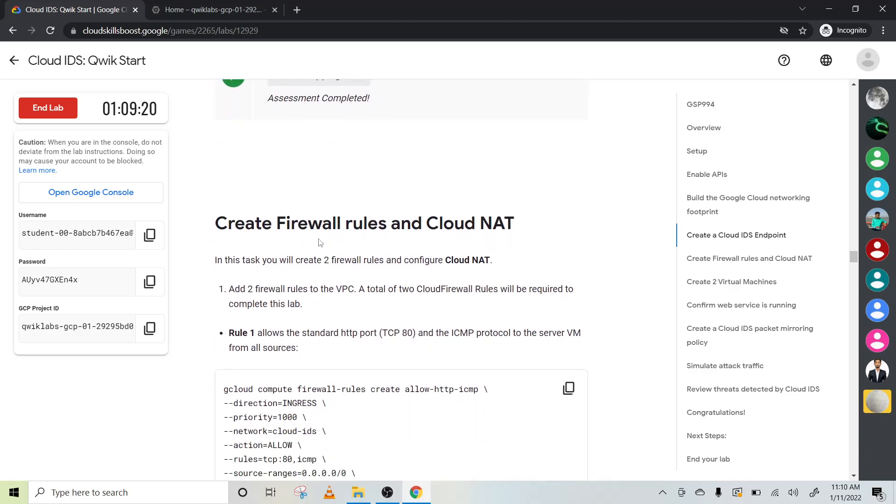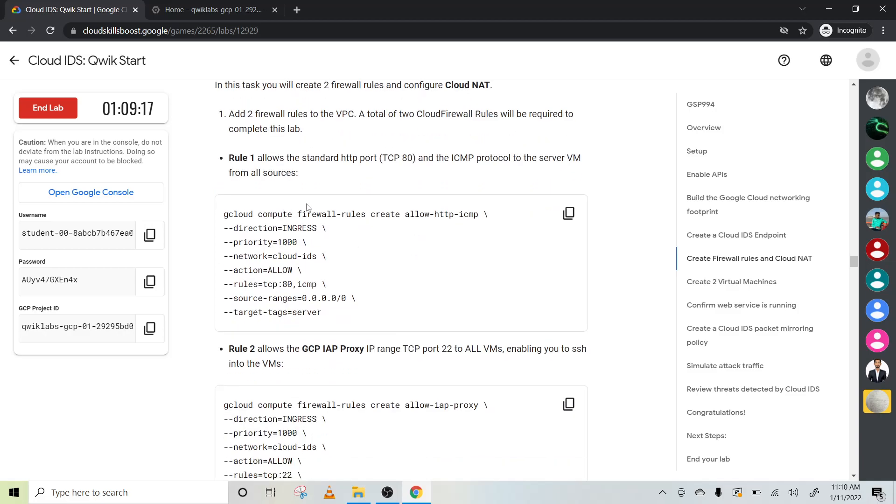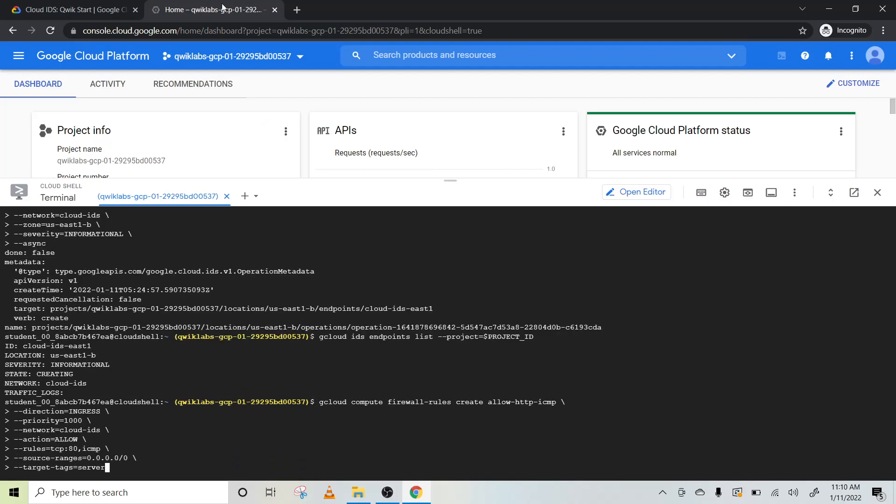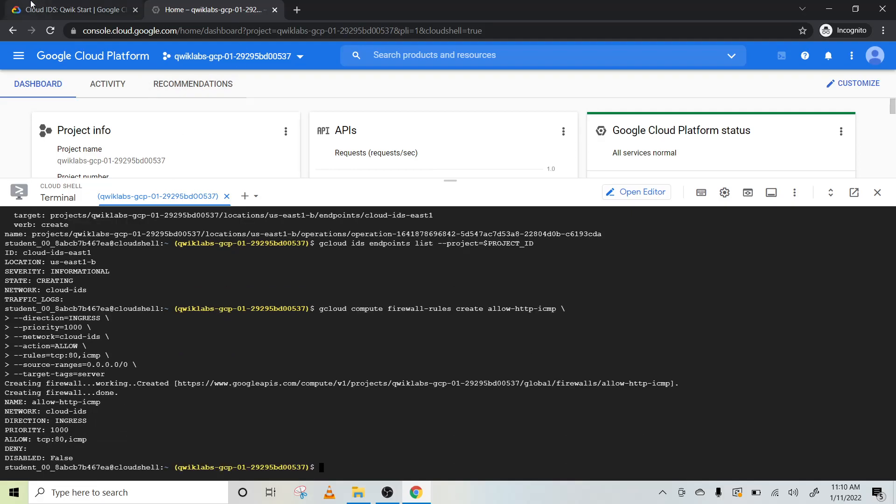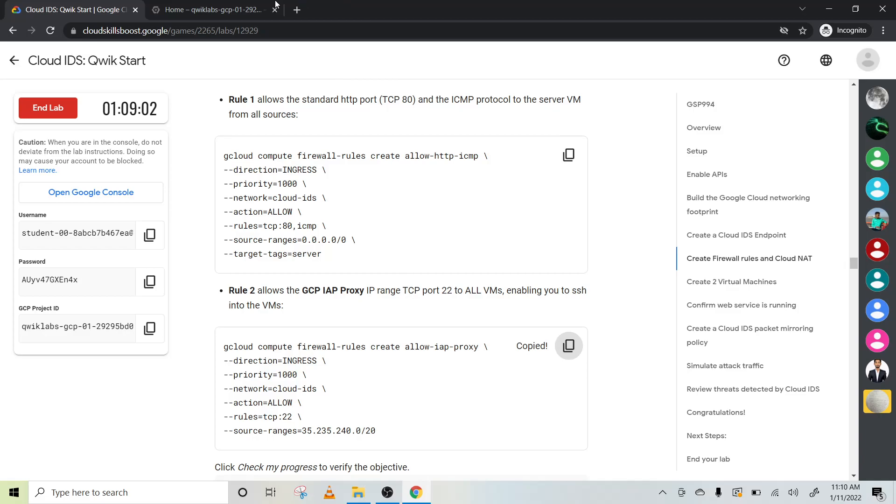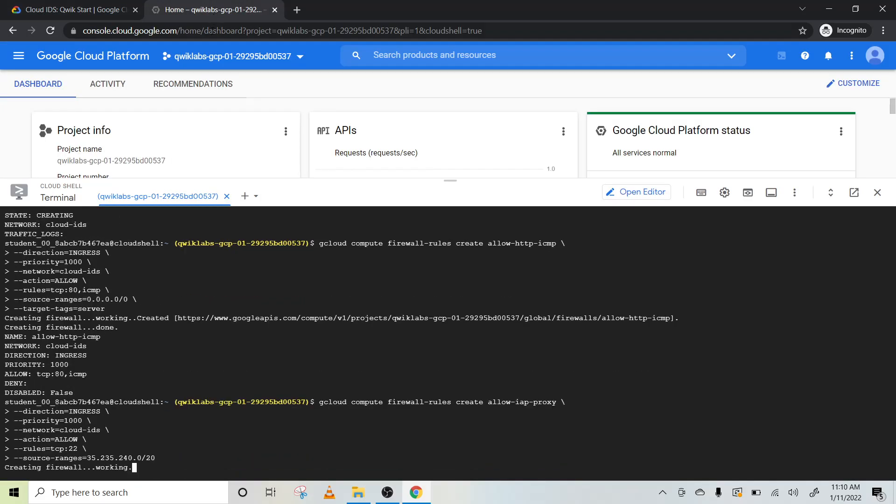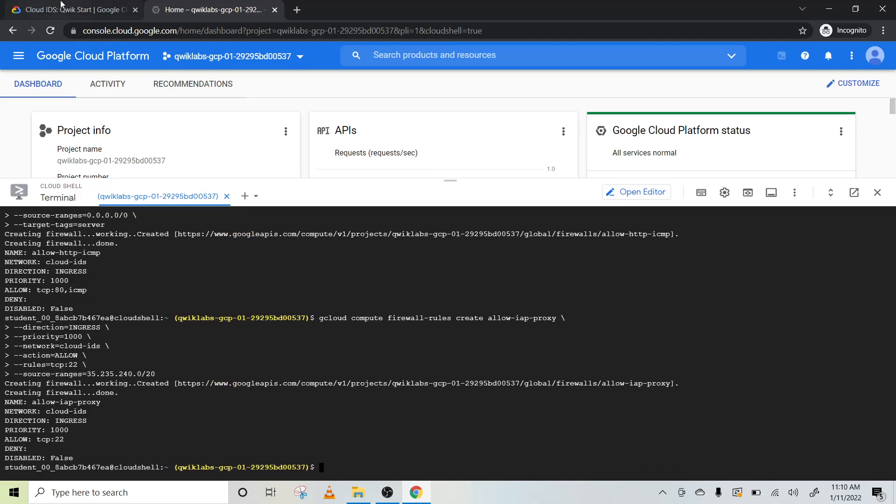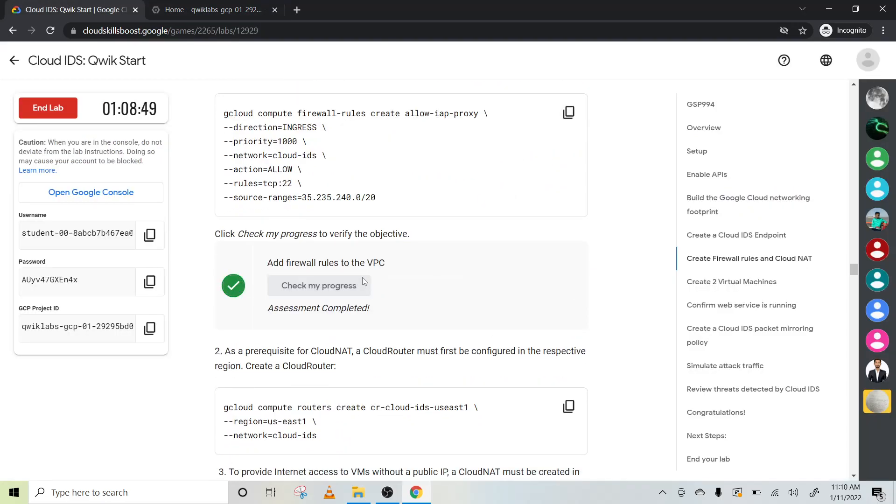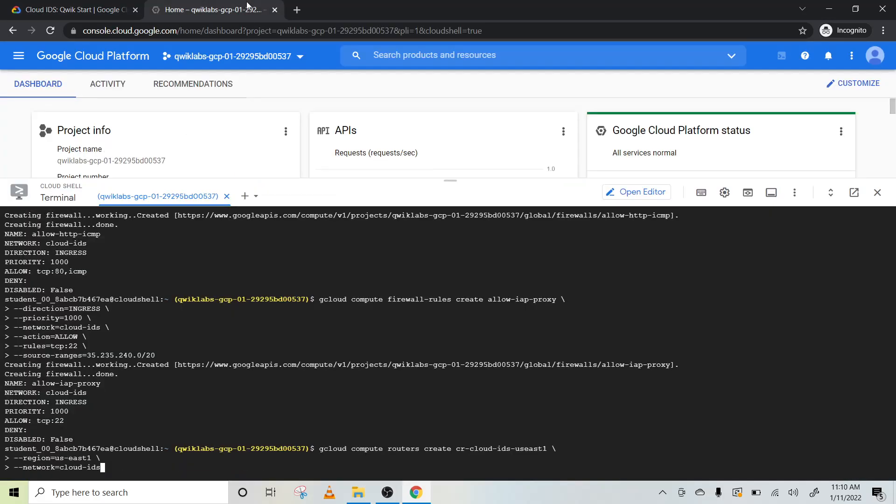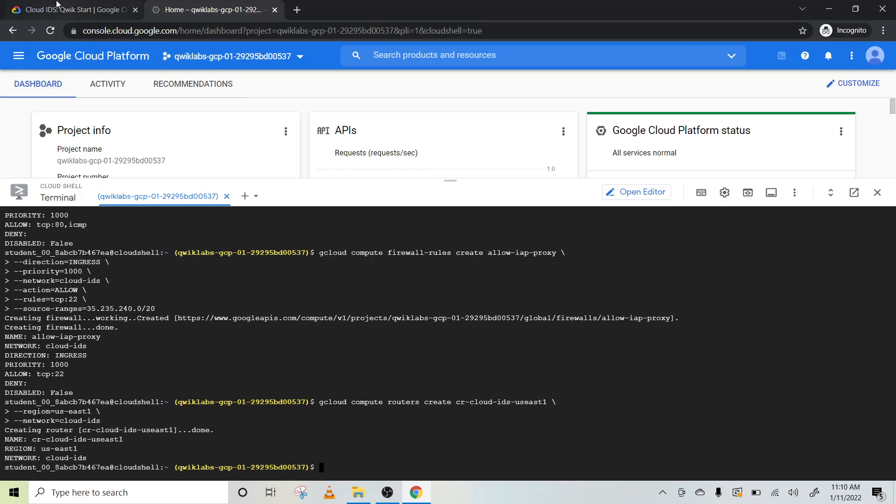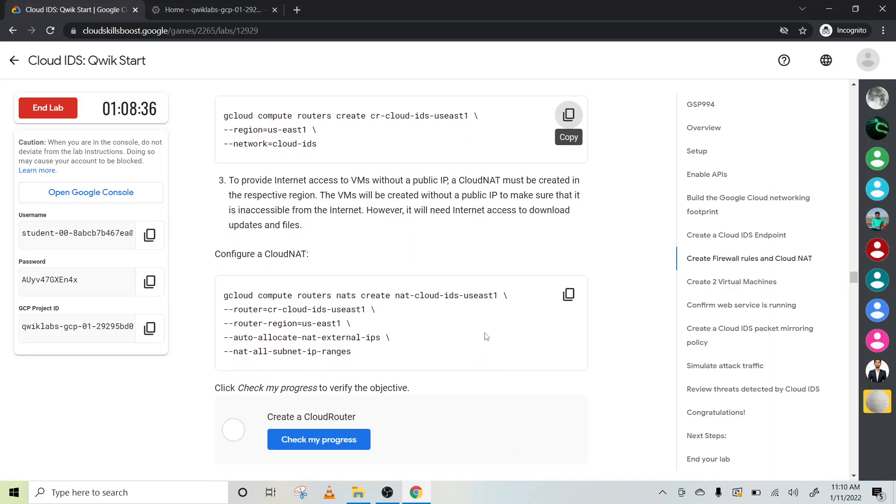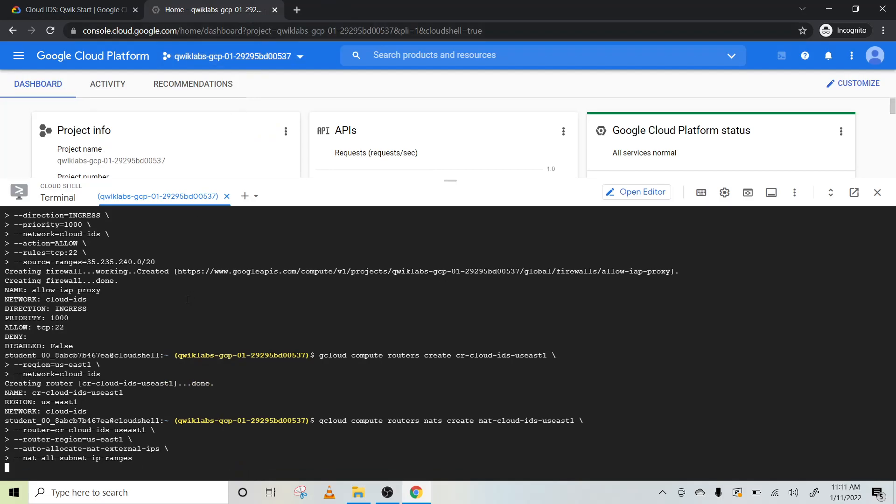Yes, nice. Now we will create a firewall rule for cloud net. To create the rule, we have to use this first record. It will take one to two seconds. Nice. Now copy this second line and paste it here. Boom, nice. Let's check it out. Now copy this code to create router. Now let's configure our cloud net.